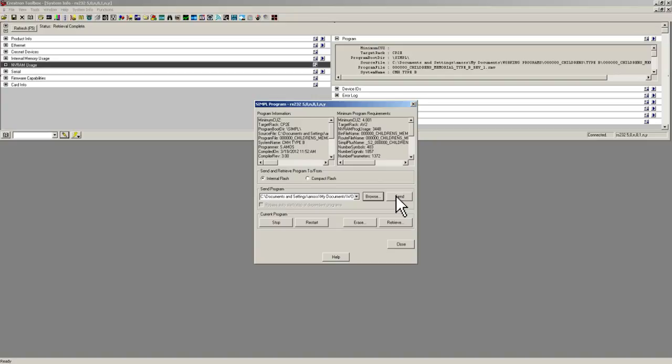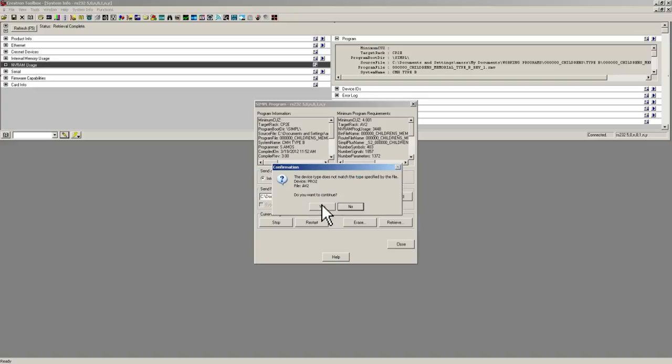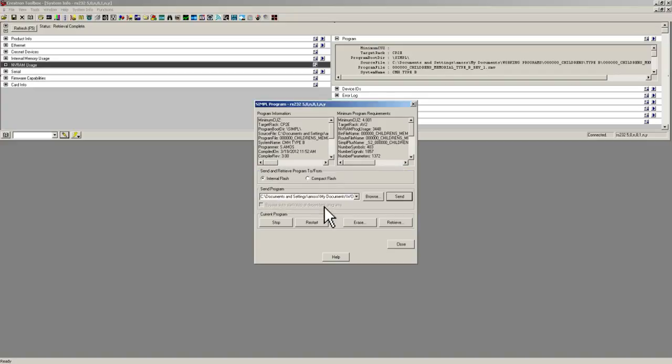Once you have done that, you hit the send button. It is going to ask you if you want to override the IP table. You may get this warning, you may not. It depends on if you are loading a new program or an existing one. You are always going to want to hit yes. You are always going to want to overwrite the default table. So hit yes.